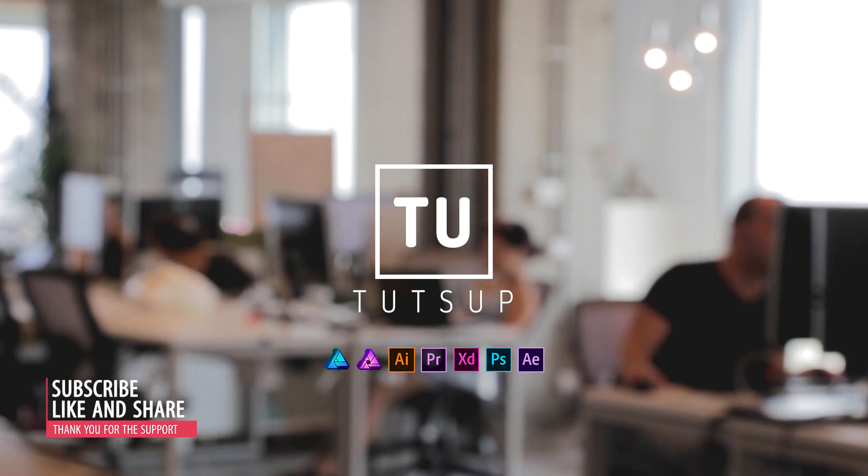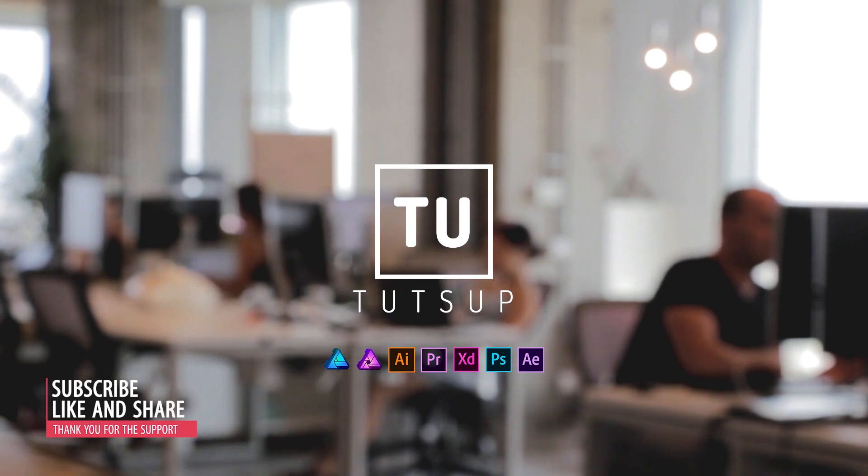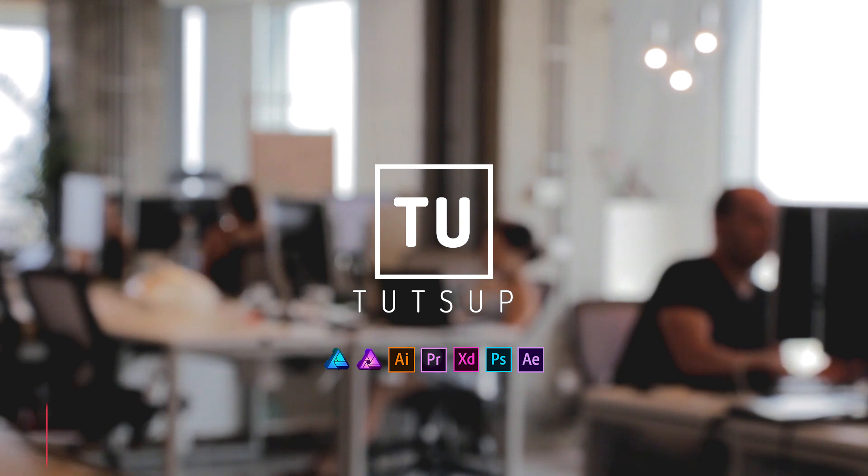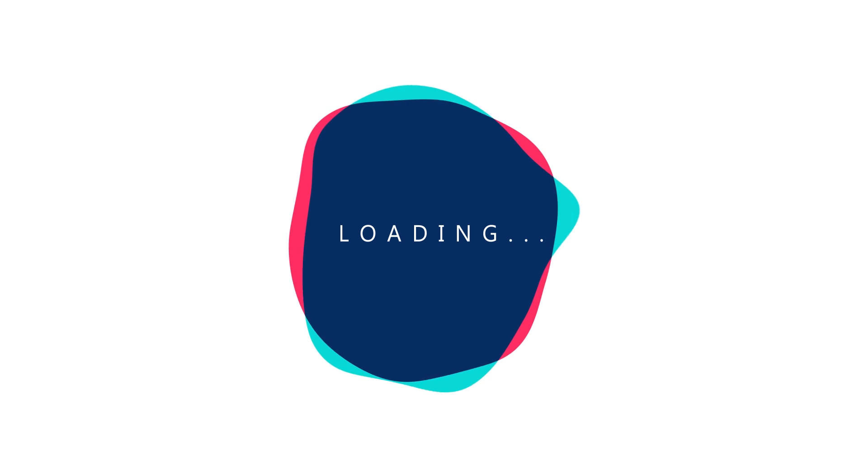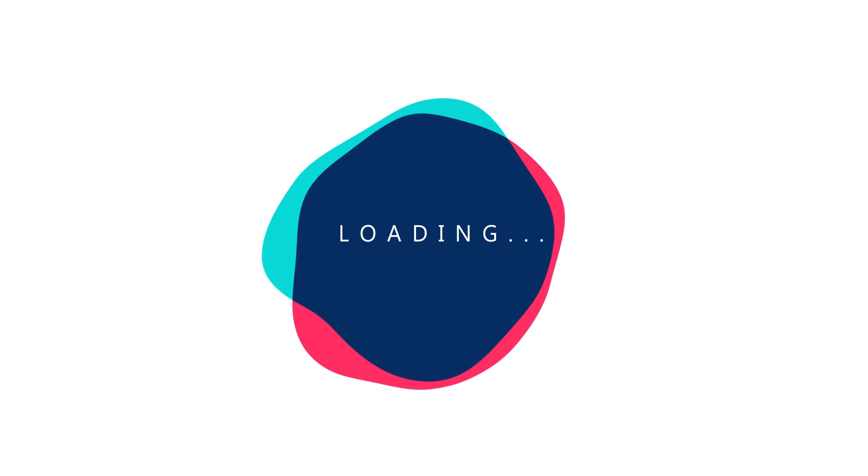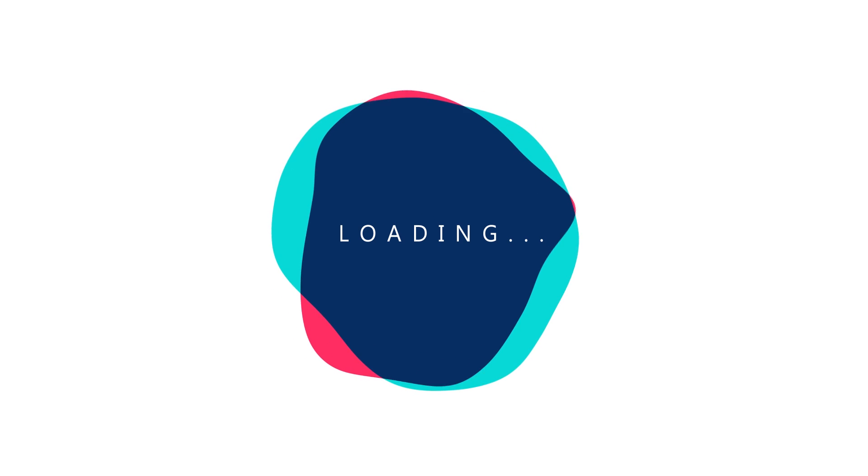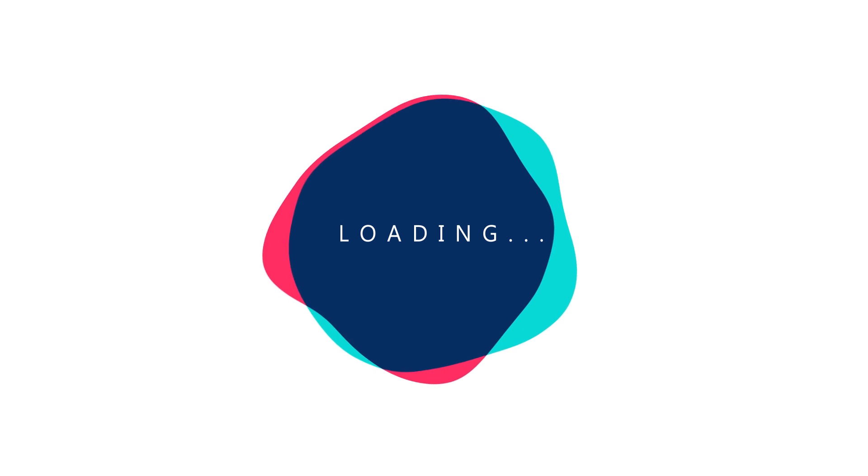Hello YouTube and welcome to another video tutorial from Tutsup. This time I will quickly show you how to create this loading animation in After Effects. You can use this animation on your application or website, or you may have another idea to create something out of this effect.